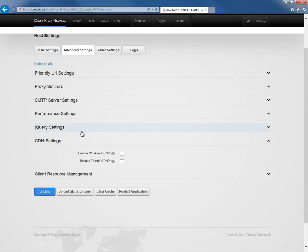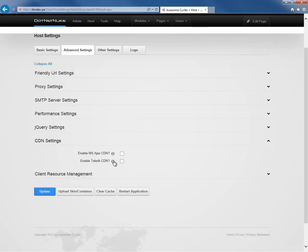After that, we can go into the CDN settings, which will allow us to use content delivery networks from Microsoft for AJAX tools and also from Telerik for some of their tools as well. So you can check those options if you would like.